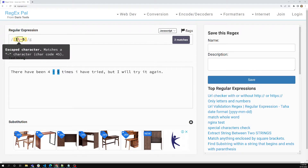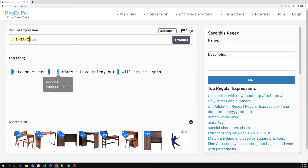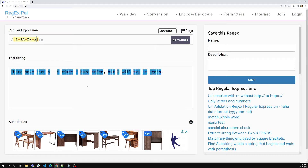You can also mention letter ranges like [A-J] to match capital A to capital J. Here we have capital T and capital I, so those are matched. You can also mention [a-z] for small letters. Now it will match all regular characters, but special characters like punctuation — comma, dot, period — are not matched.